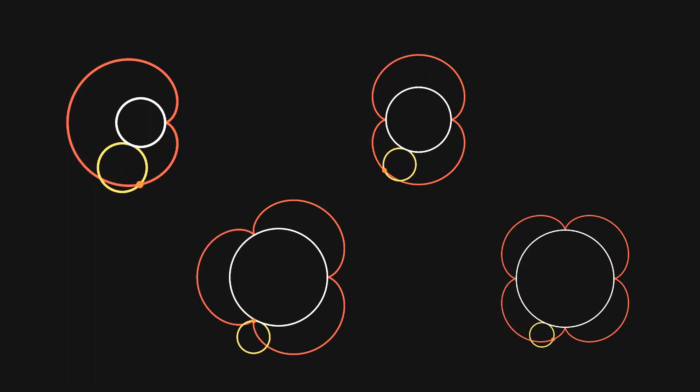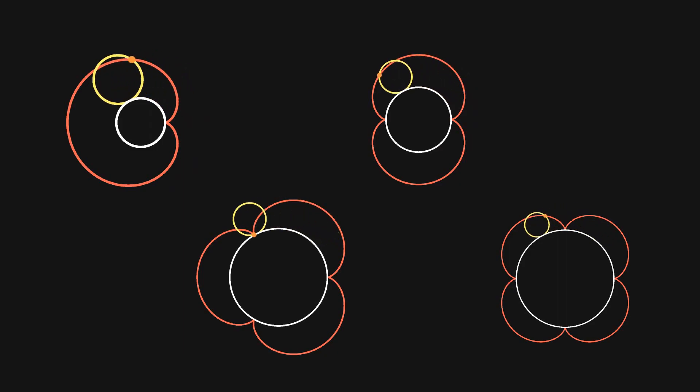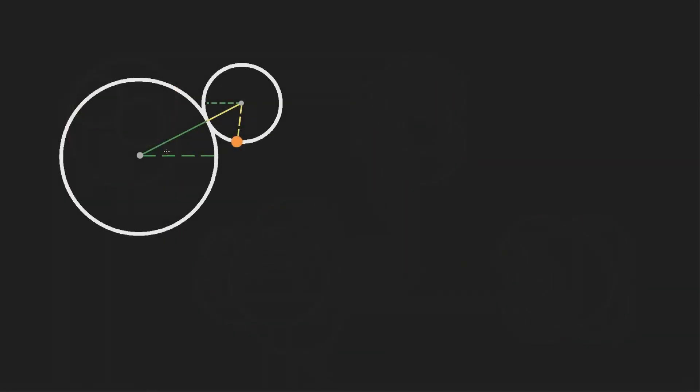To fully understand how this pattern arises, let's derive the parametric curve describing these epicycloids. The first thing we need to do is agree on some variables that we'll be working with.